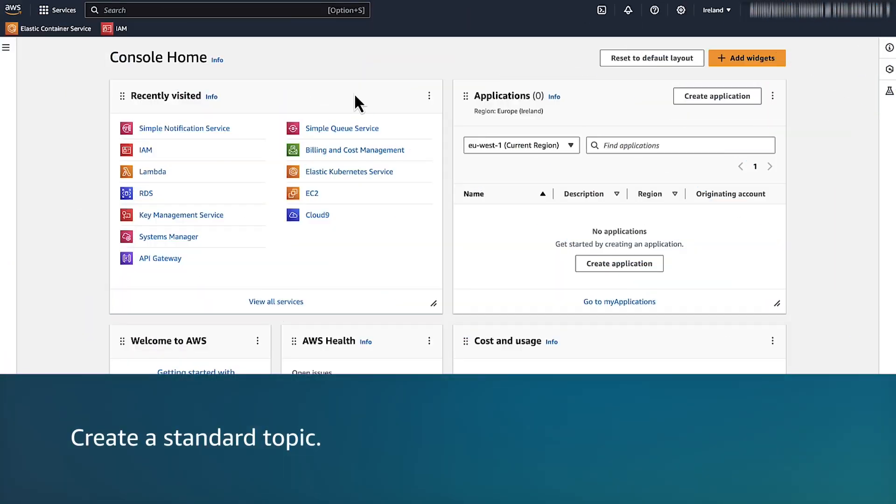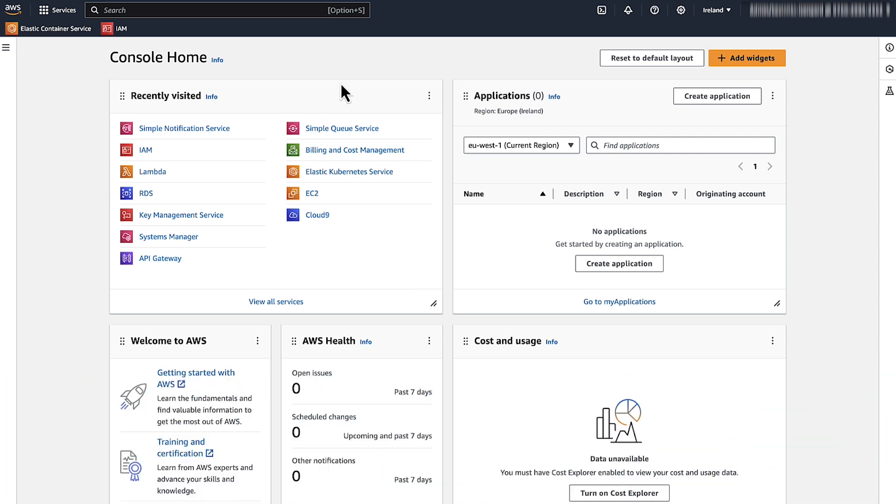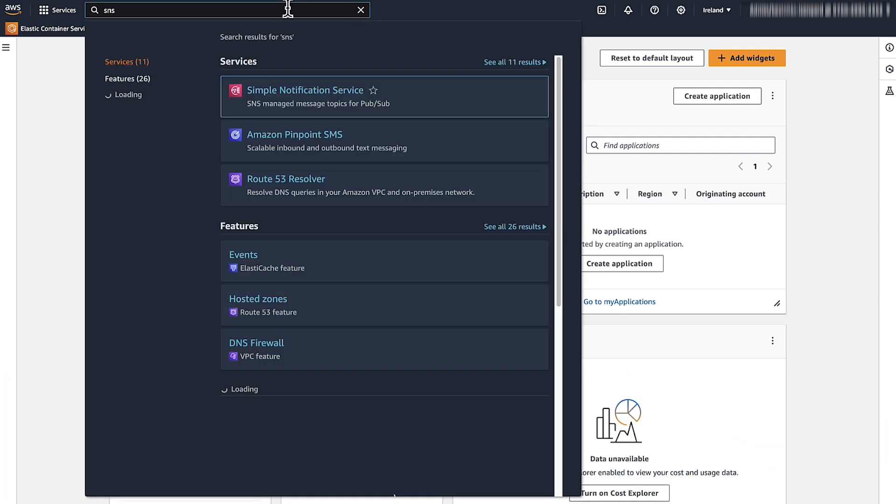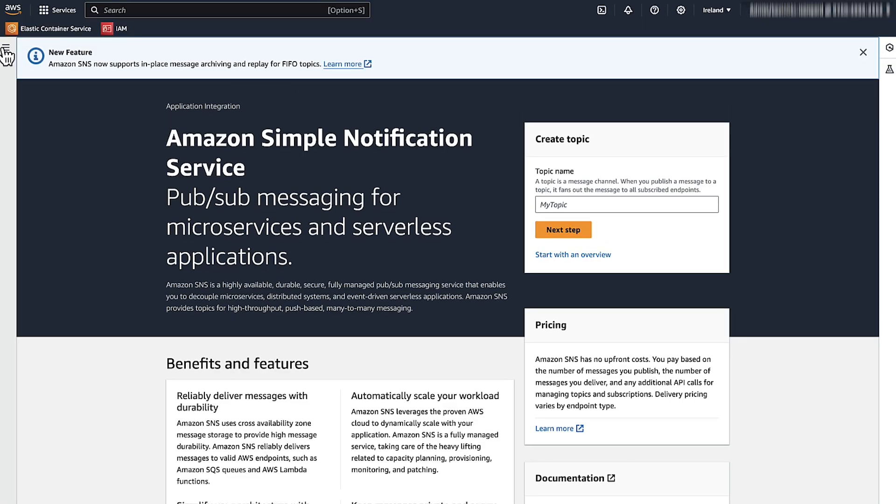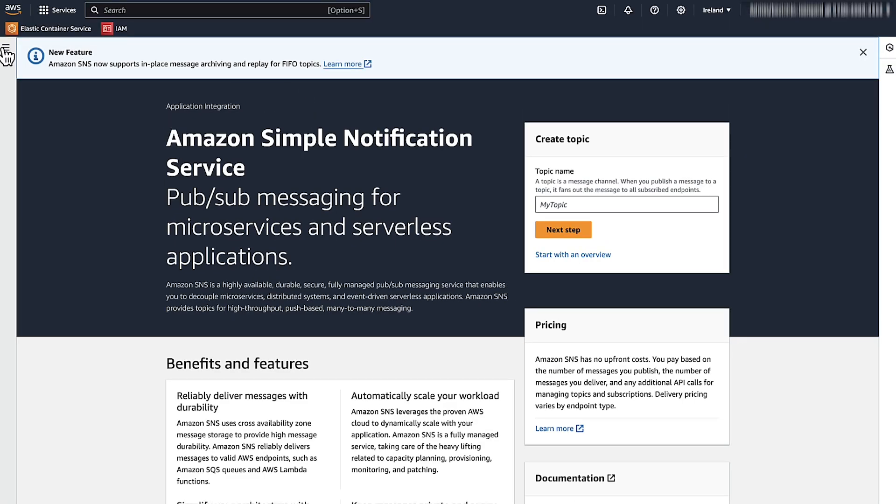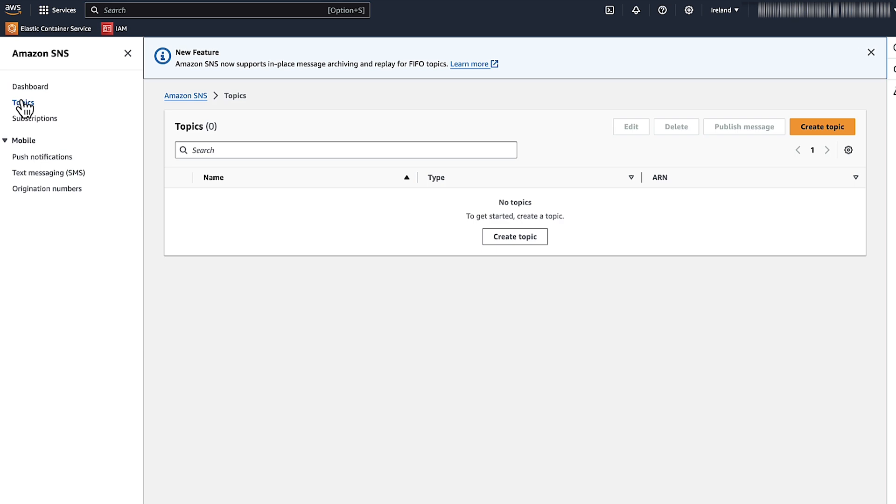The first thing we will do is create a standard topic. Open the AWS Management Console and navigate to the Amazon SNS page. Expand the menu with the three horizontal lines on the top left corner of the page and then choose Topics. On the Topics page, choose Create Topic.